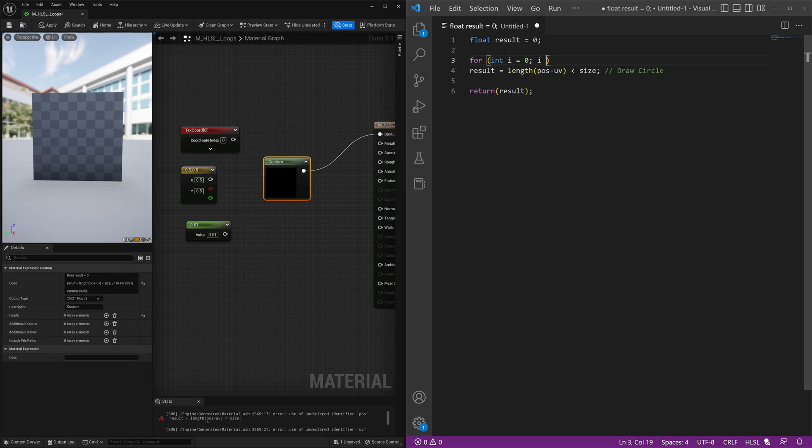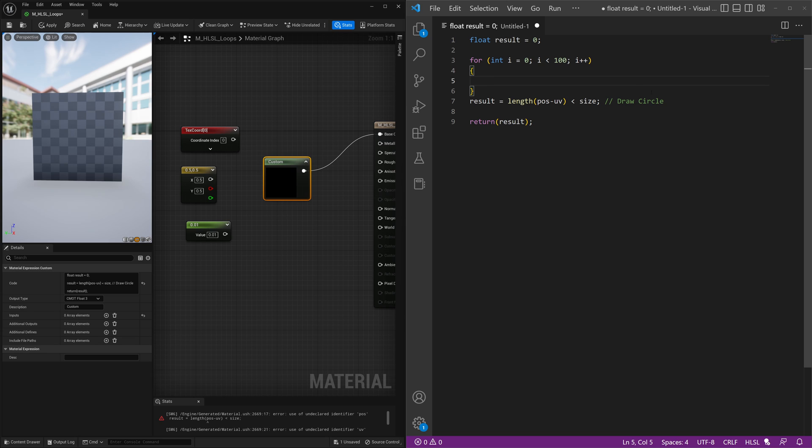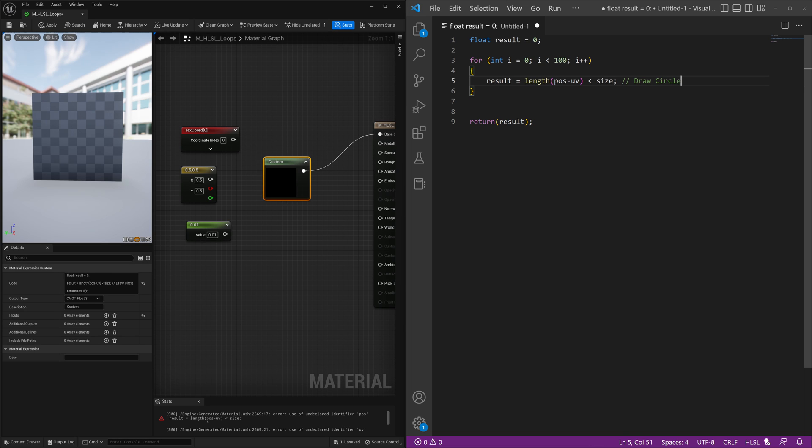And then if i is less than 100, i plus plus. And then we have our brackets which contain what's going to happen if that condition is not met.